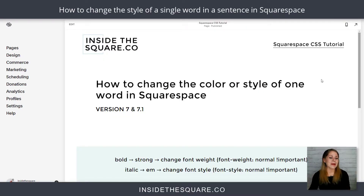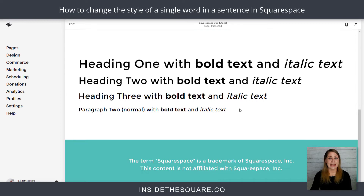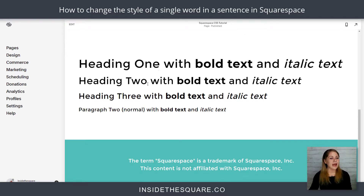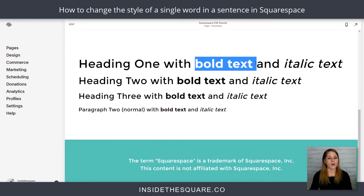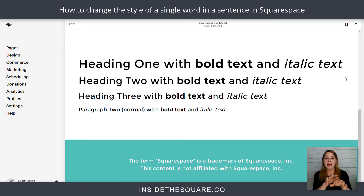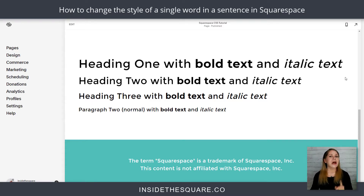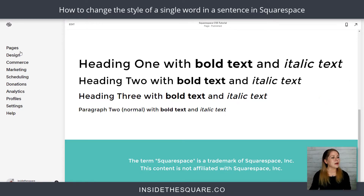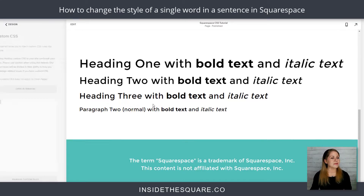Here we are in my demo site and I'm going to scroll down to show you the examples I have on this page. I have Heading 1, Heading 2, Heading 3, and normal paragraph text with bold as well as italic inside the line. So what we're going to do is isolate that type of text with CSS. I'm going to hop into my custom CSS file. I'll click on Design and then scroll down to Custom CSS.